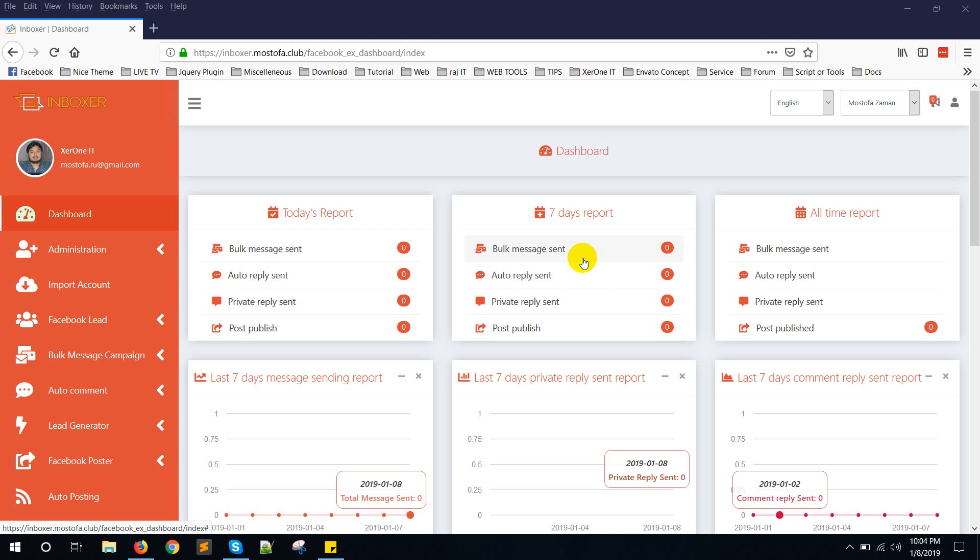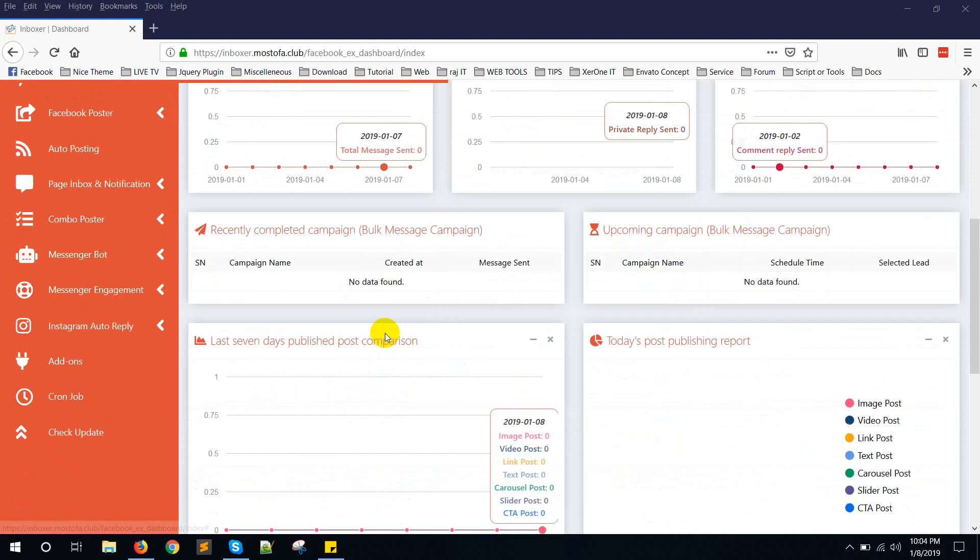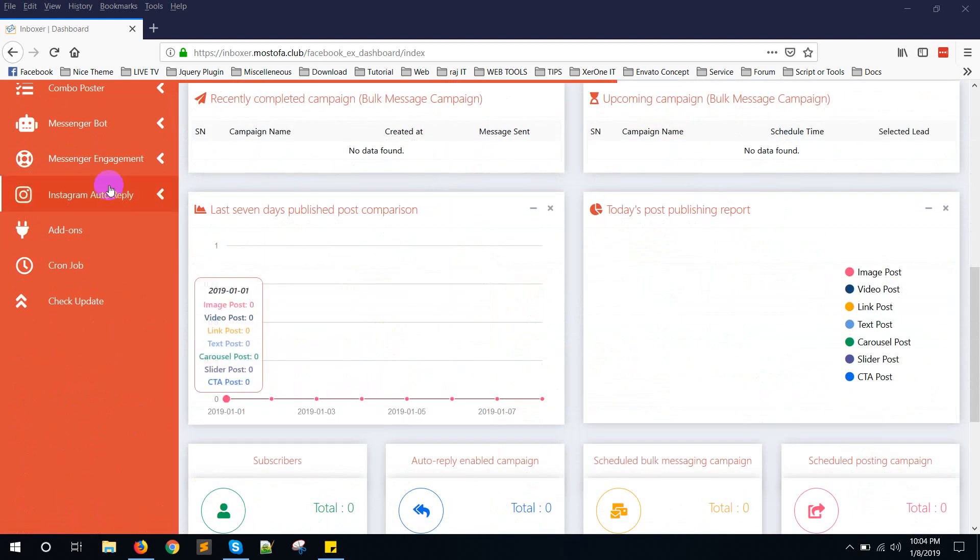Hello everyone, this is Konok. In this video, I am going to show you how to create a Facebook app for Instagram reply and add-on of FB Inboxer. First, go to Instagram auto-reply.